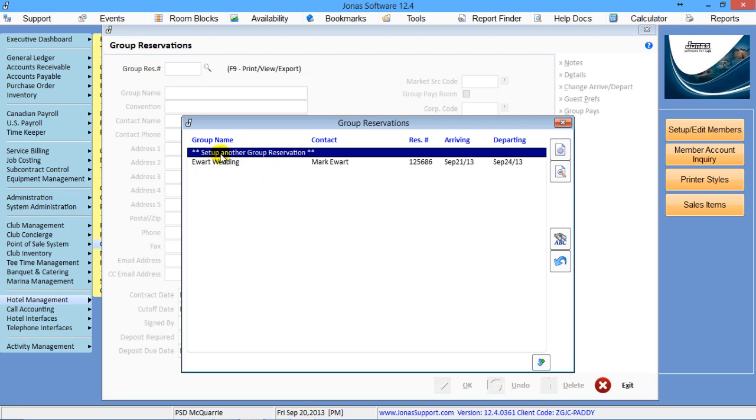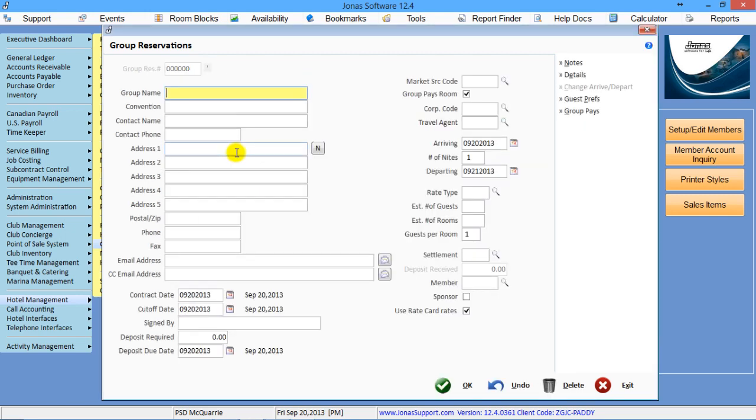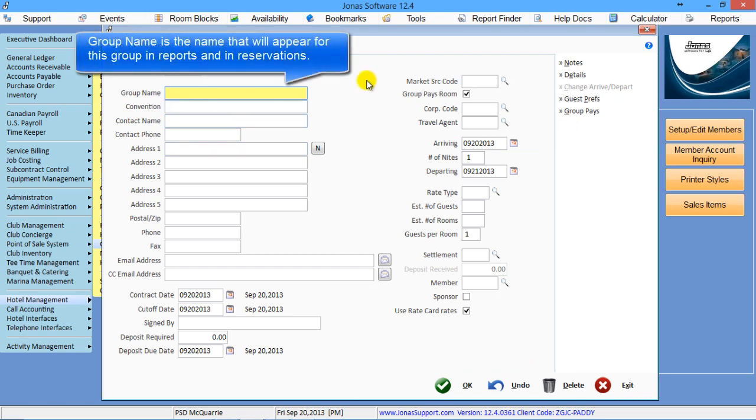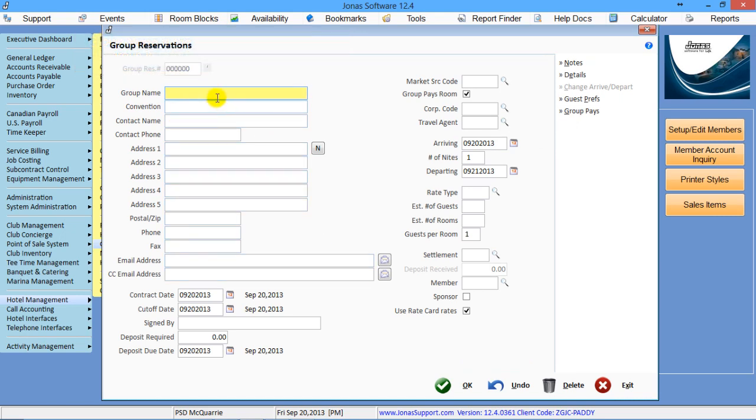To set up a new group, we're going to double-click at the top of this list, and it'll take us to the group name.